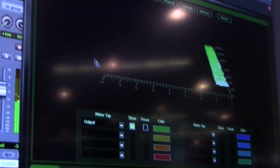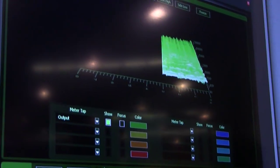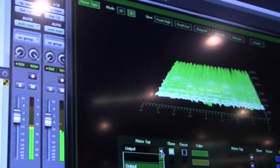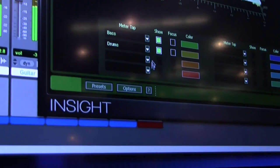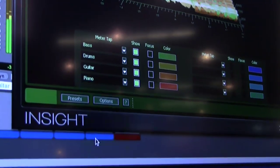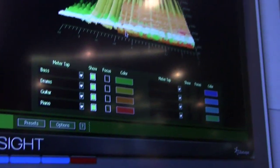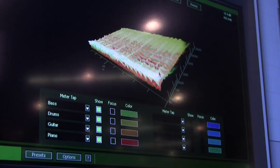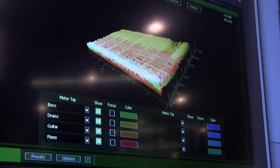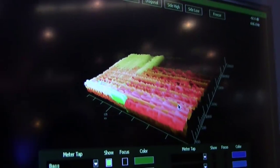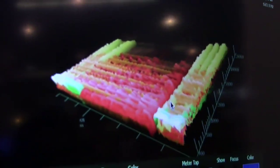Let me do a little demonstration of that. I have set up meter taps on each of my tracks here, so now I'm going to go through — bass, drums, guitar, piano, etc. Now you can see in real time how all my instruments are stacking up with each other. It's very useful for going back and fixing mix issues and knowing who's the culprit.